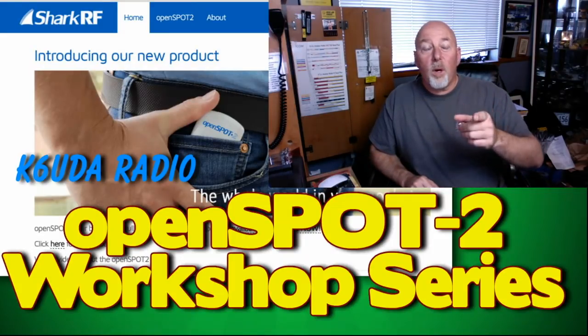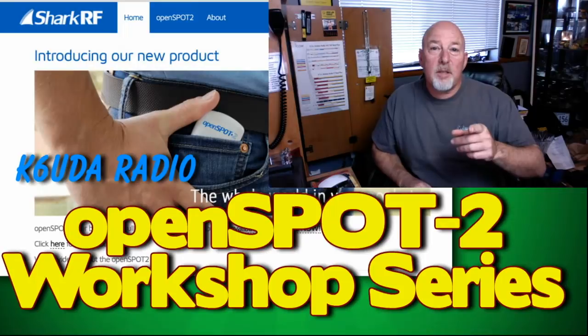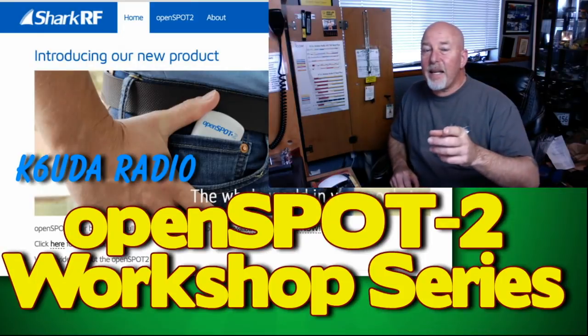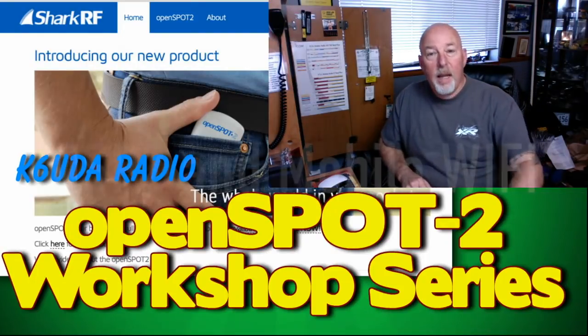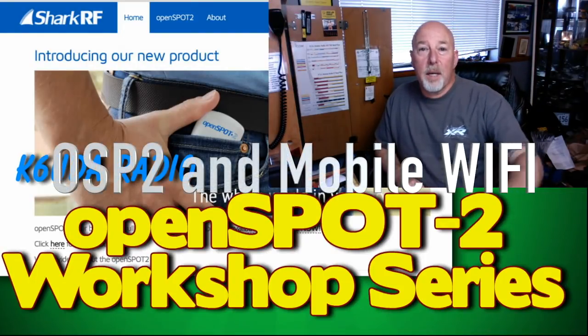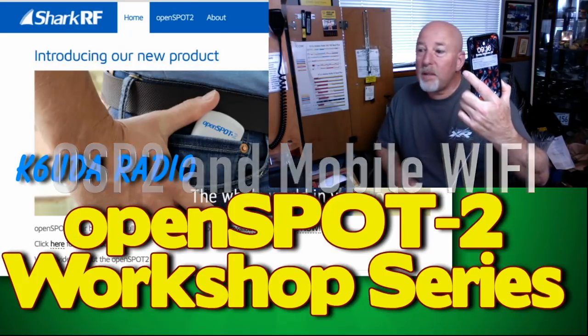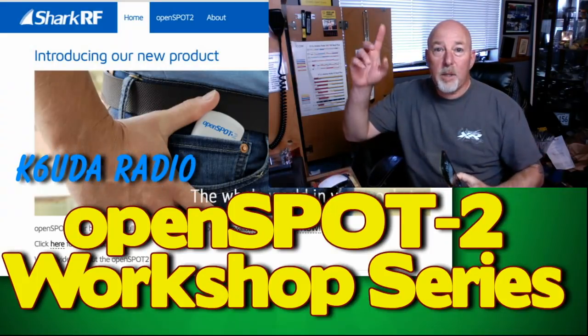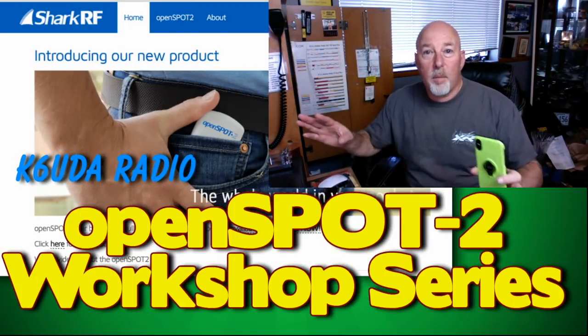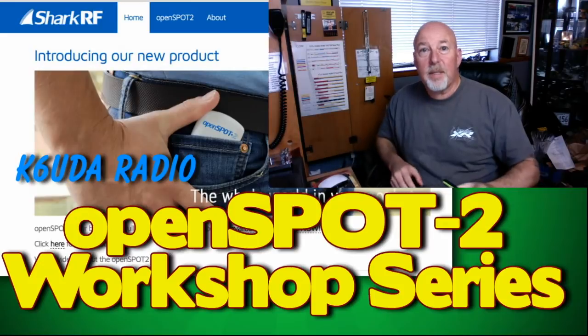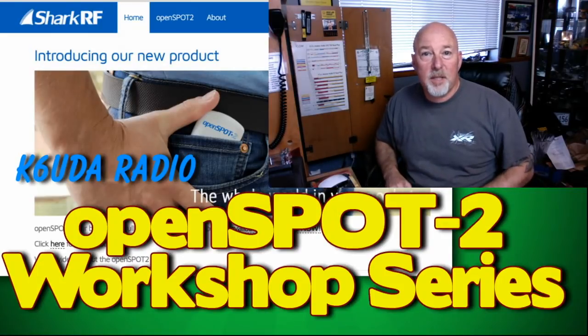We're gonna talk about the openSPOT-2 in detail and this time we're gonna talk about how to hook it up to your iPhone and your Wi-Fi automatically. This time on K6UDA radio.